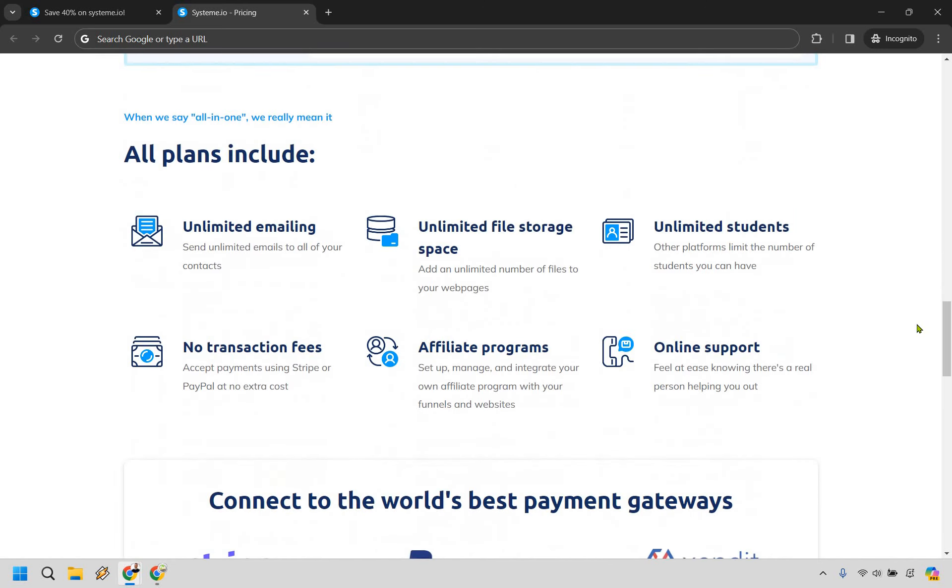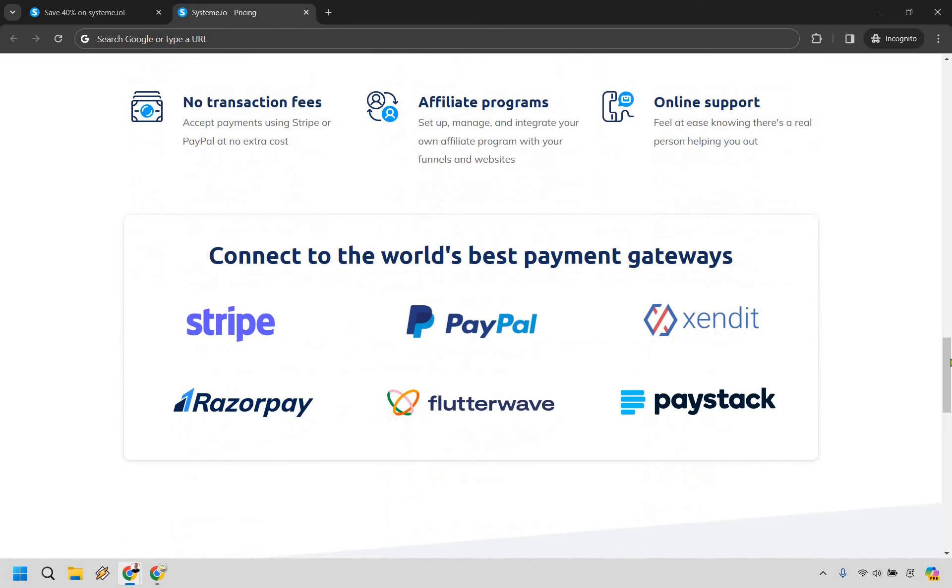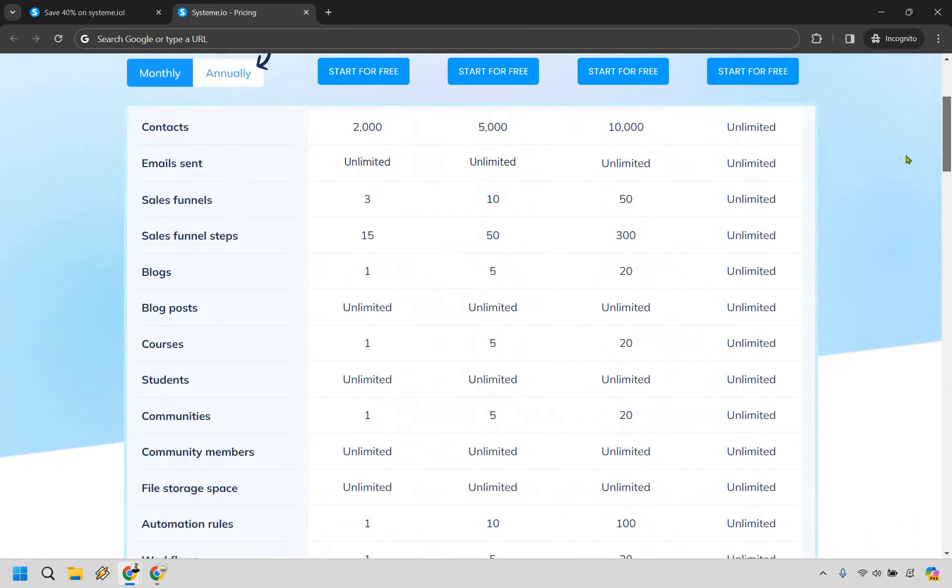All plans also include unlimited email, which is great. You can have a specific amount of contacts, but you can send as many emails as you want. Unlimited file storage space, unlimited students, no transaction fees, affiliate programs, and online support. You can also connect with some really good payment gateways as well.